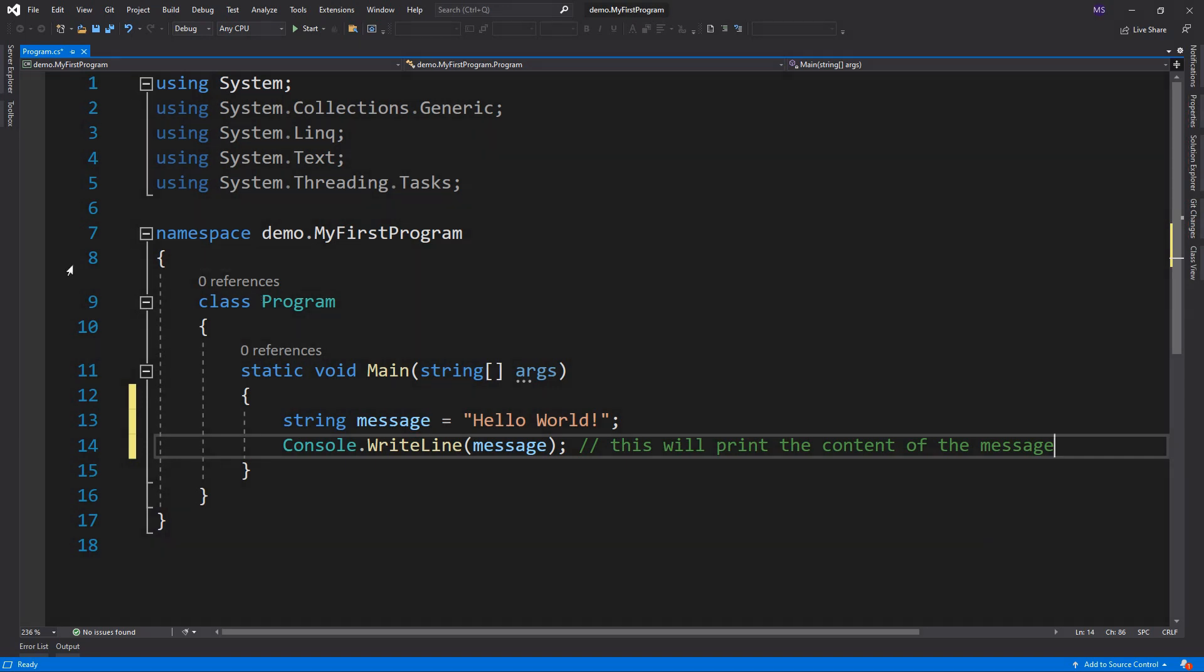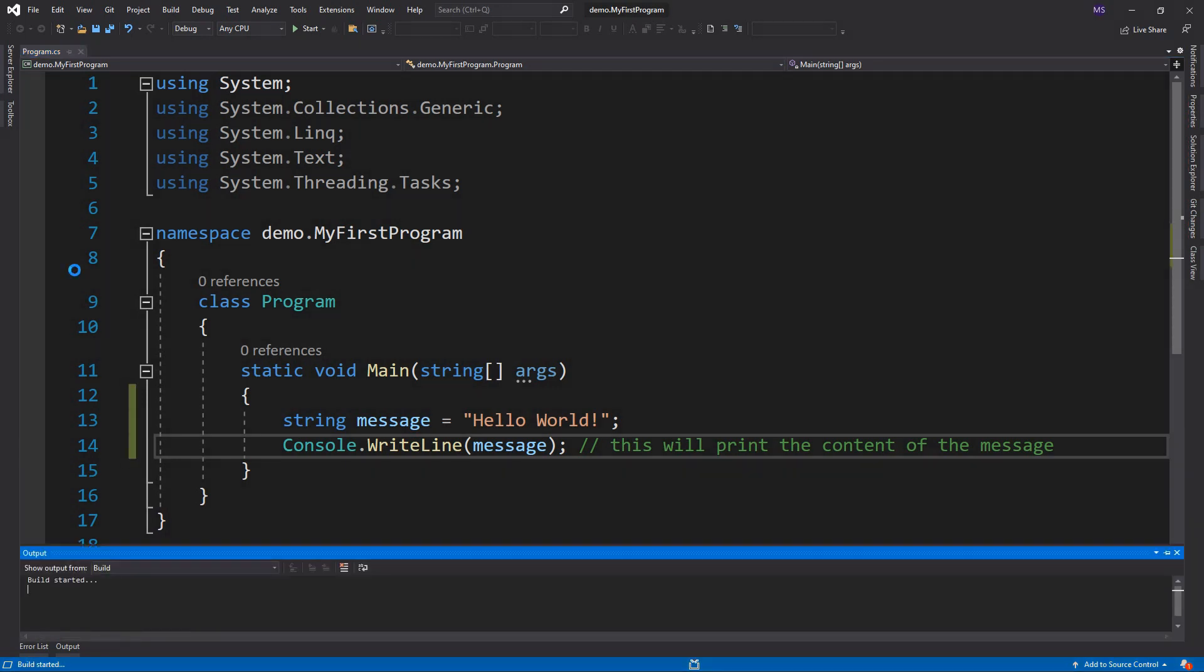Now, to see the output of the C-sharp program, we have to compile it and run it by pressing Ctrl F5 or clicking the Run button, or by clicking the debug menu and clicking start without debugging. Let's run the program.